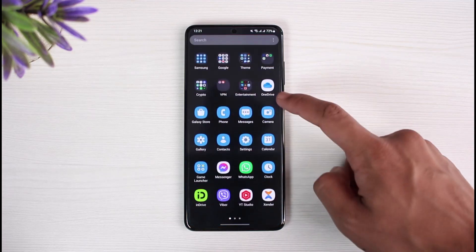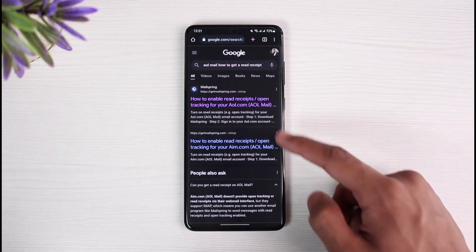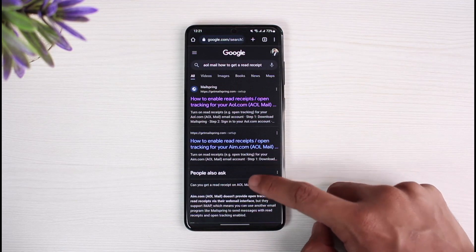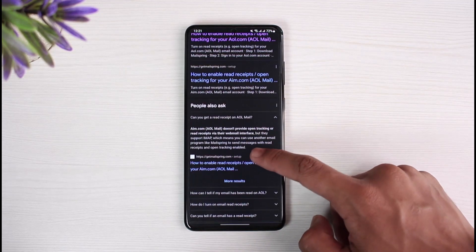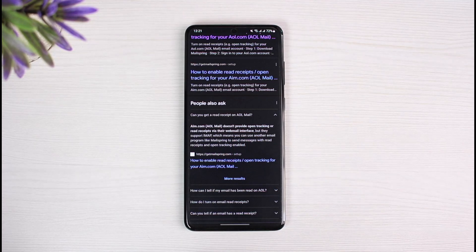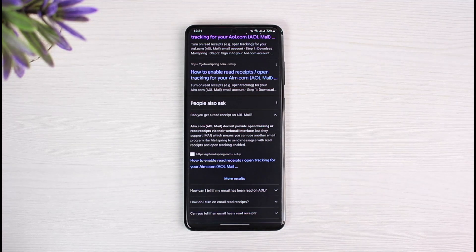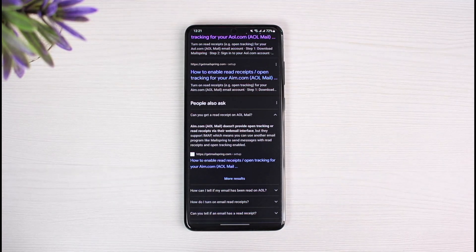This is only possible from desktop, as you have to download an application called Mailspring. If I go ahead and show you from my browser — if I search for 'AOL mail how to get a read receipt' — you can see it says AOL mail doesn't provide open tracking or read receipts via their webmail interface, but they support IMAP, which means you can use another email program like Mailspring to send messages with read receipts and open tracking enabled.